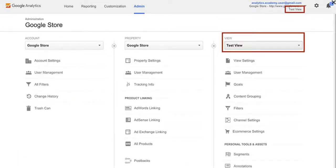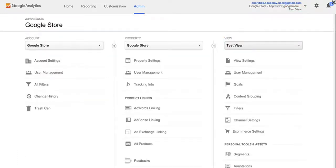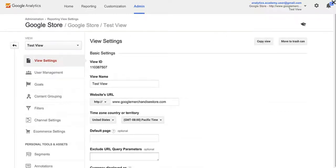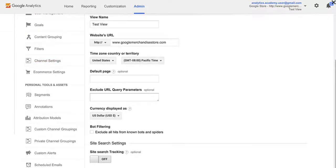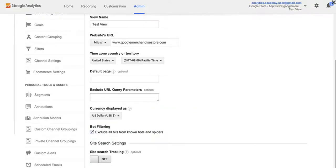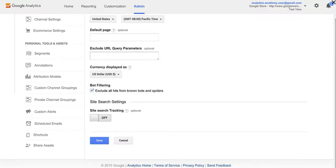Notice that we are now in the Test View for this property. Select View Settings. Then we'll scroll down. Under Bot Filtering, select Exclude All Hits from Known Bots and Spiders. This will help filter out bot traffic. Now click Save.